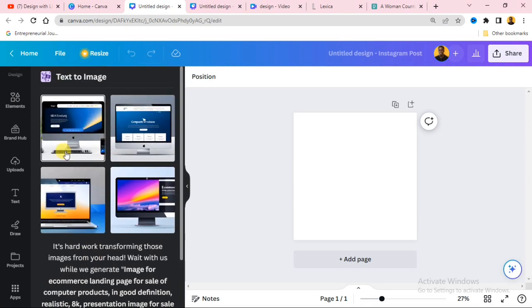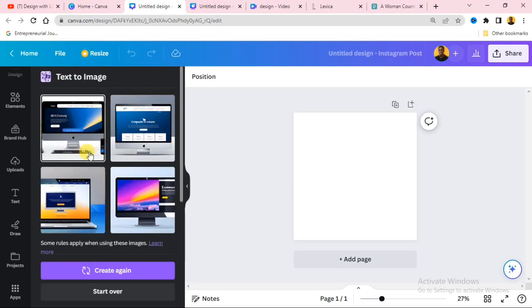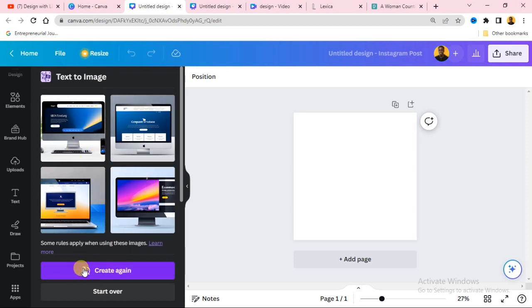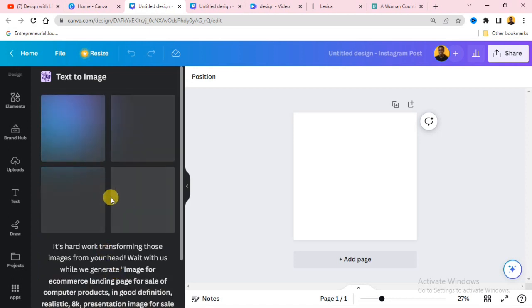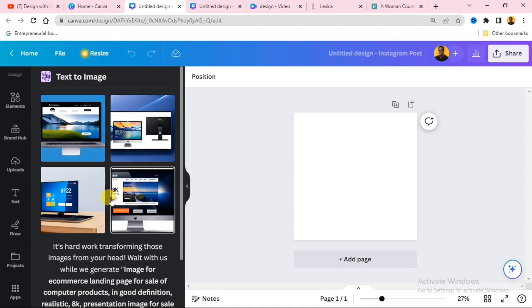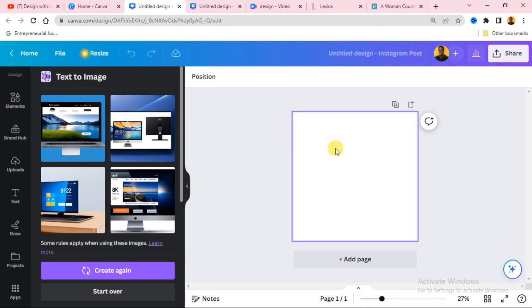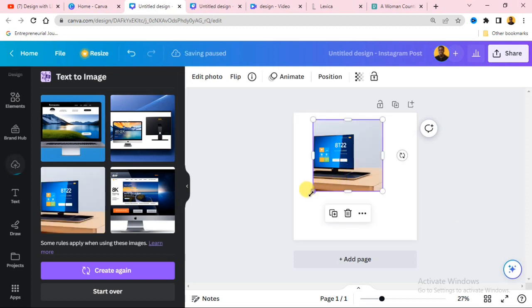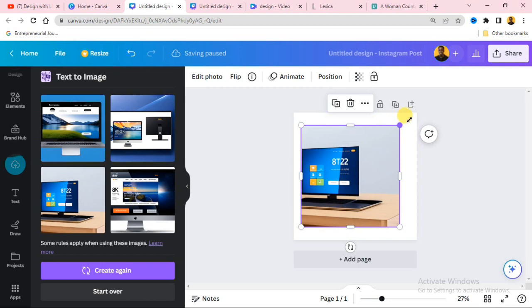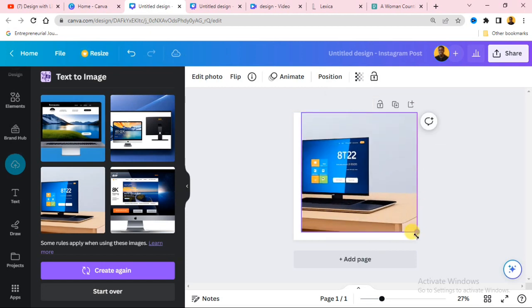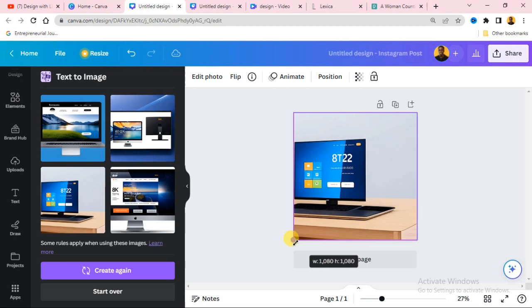The image is being created now — you can see it shows a computer screen. If you are not satisfied with the result, click Create again and it will generate another set of images. Once you're happy with it, click and drag the image onto your design and enlarge it to fit. You can also sell these AI-generated images on websites that accept image sales.